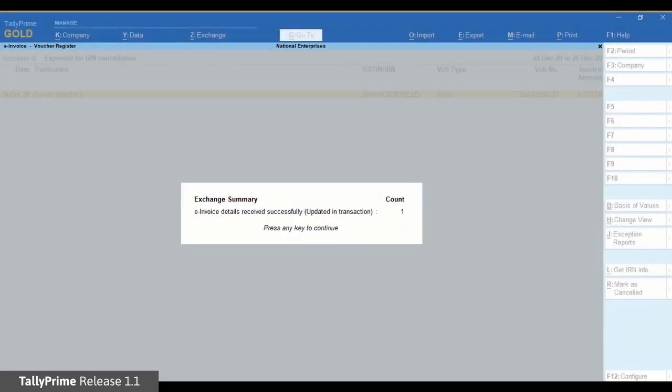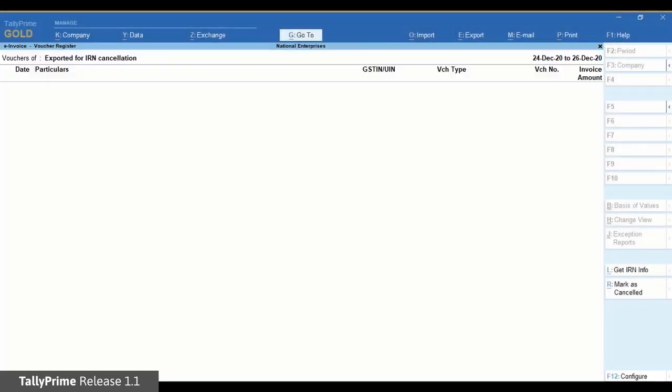As you saw, TallyPrime provides you with a hassle-free experience for online and offline cancellation of e-invoices.